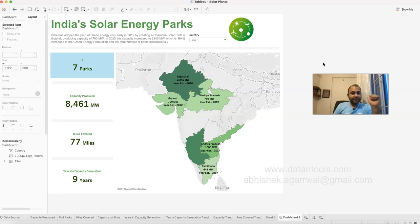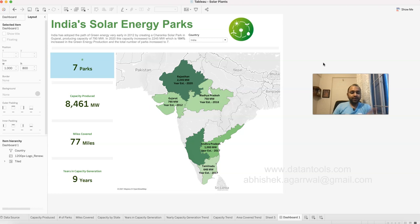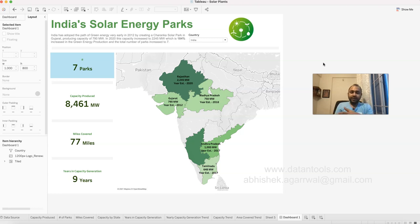I'm thinking of creating more versions of this visualization with different ways to view and interpret the information. If you've already created and participated in this visualization competition, please share your links in the comments — I'd love to see what you've created. That way we can learn from each other and gain more expertise in data visualization. Thank you so much and I'll see you in the next video.